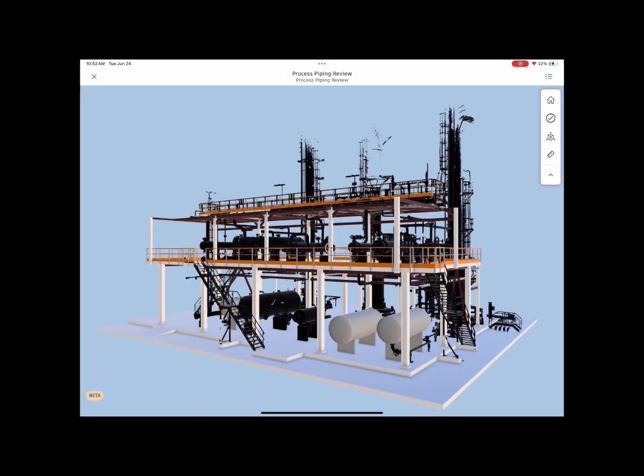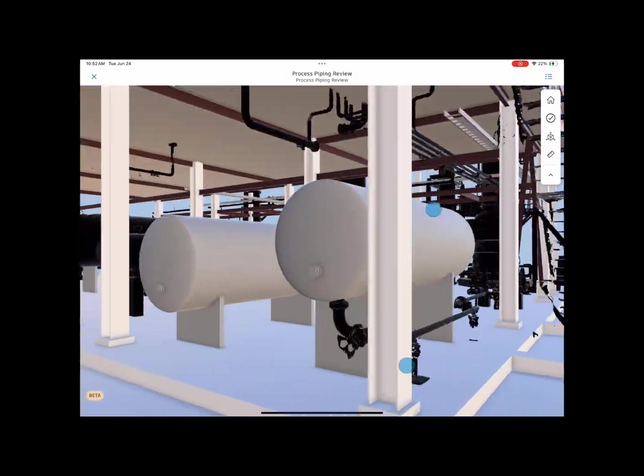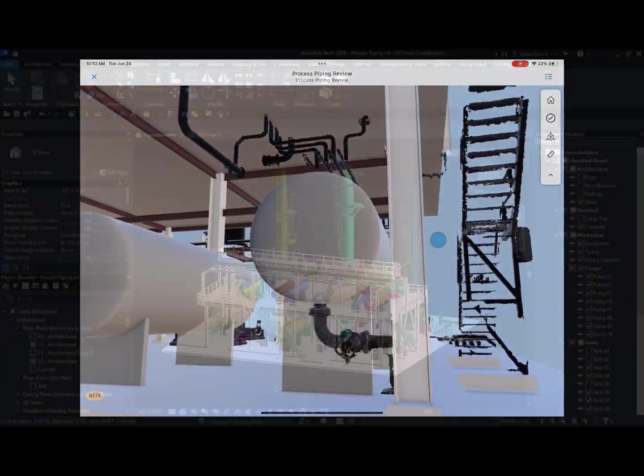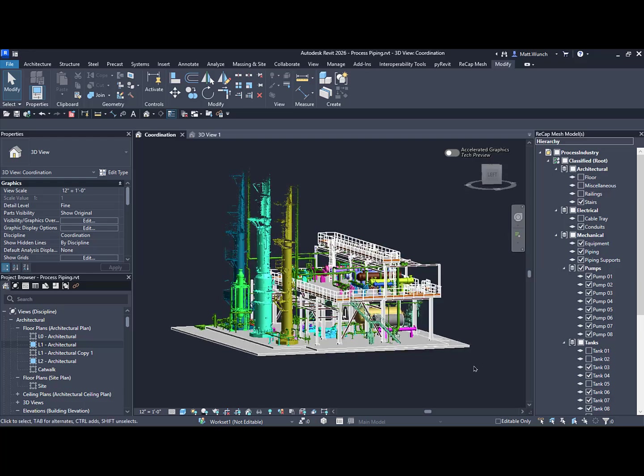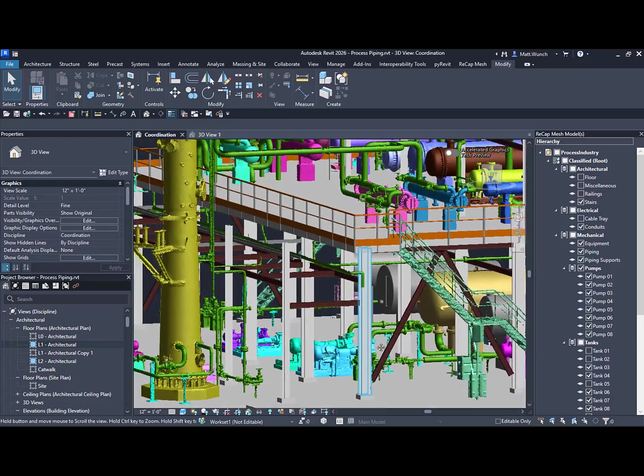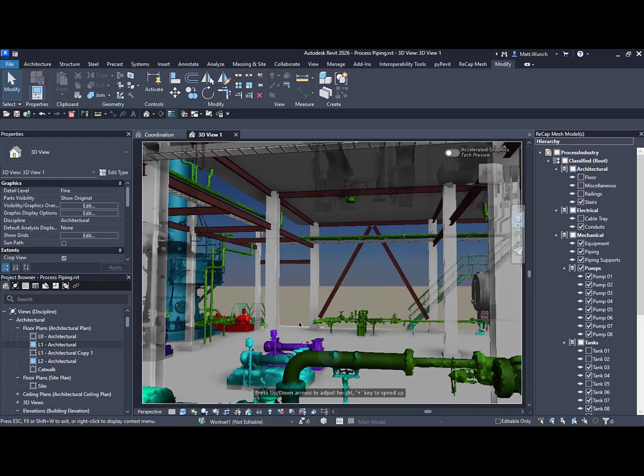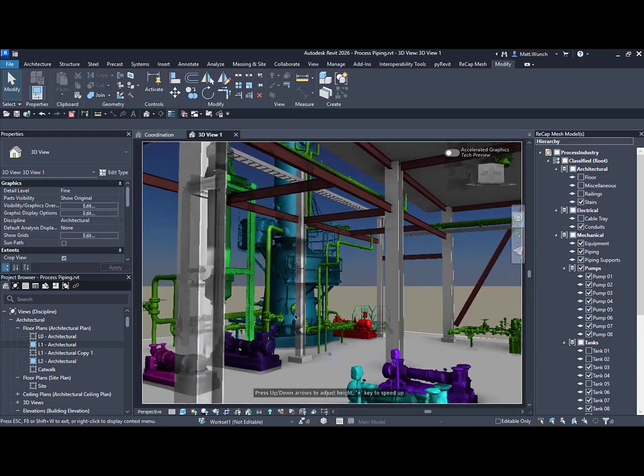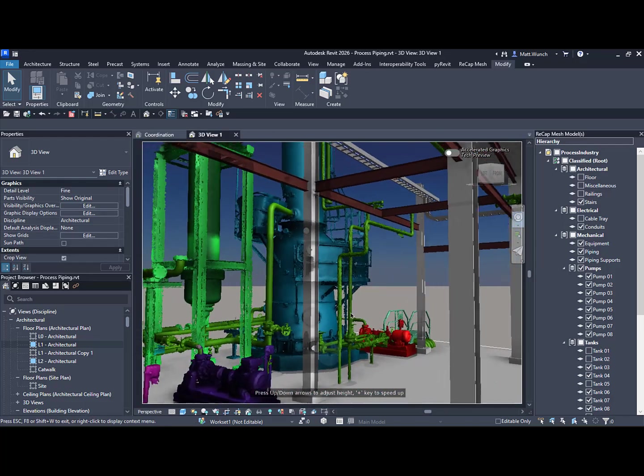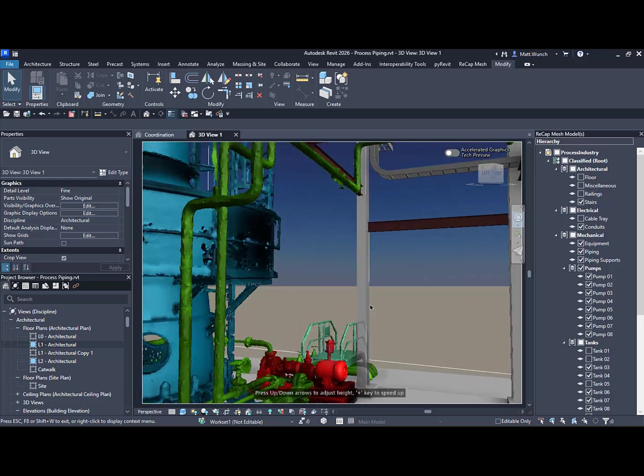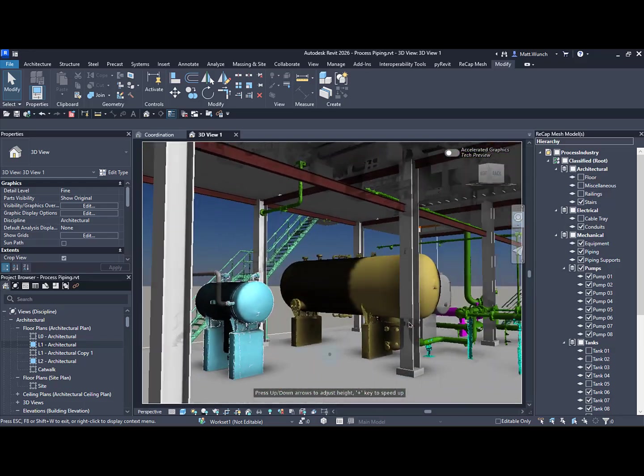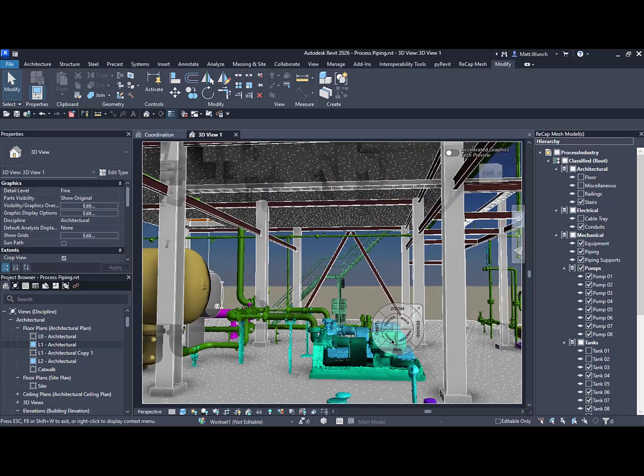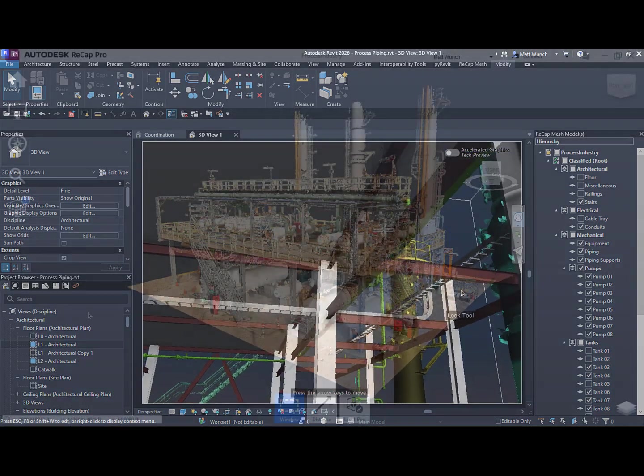When it comes to existing conditions and renovation projects, not everything needs to be modeled within Revit. And this is where the new scan-to-mesh capabilities in ReCap can help cut down the time it takes to go from existing conditions to a new design. Let's take a look.